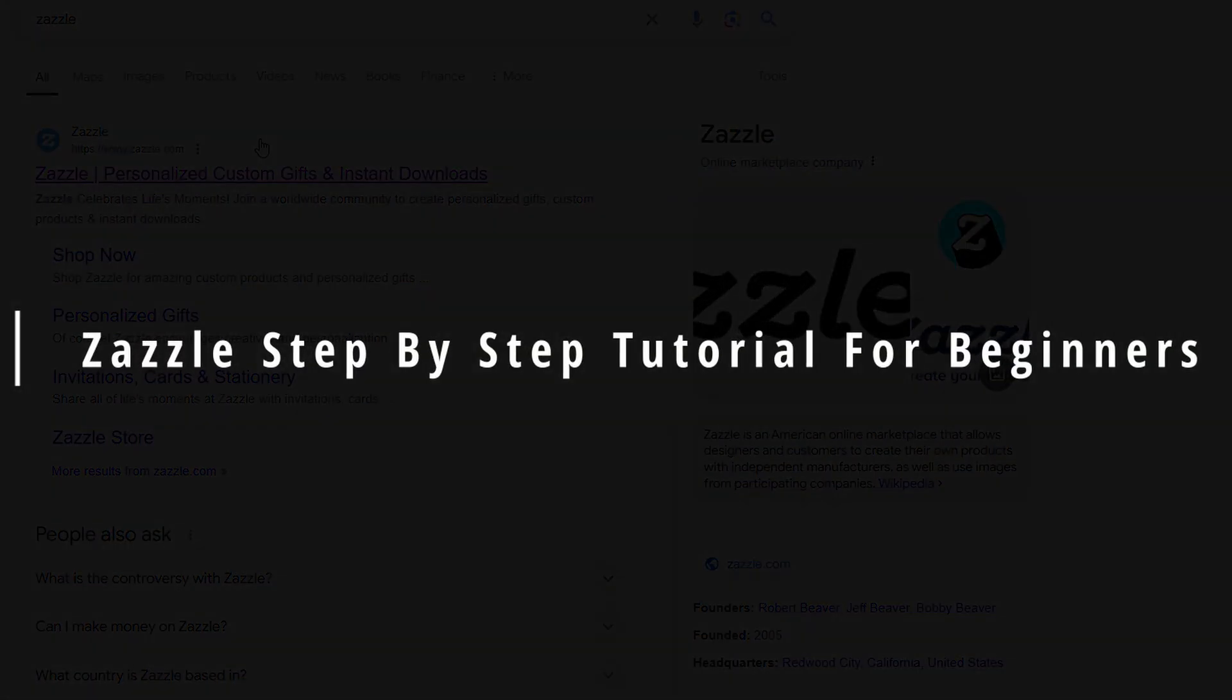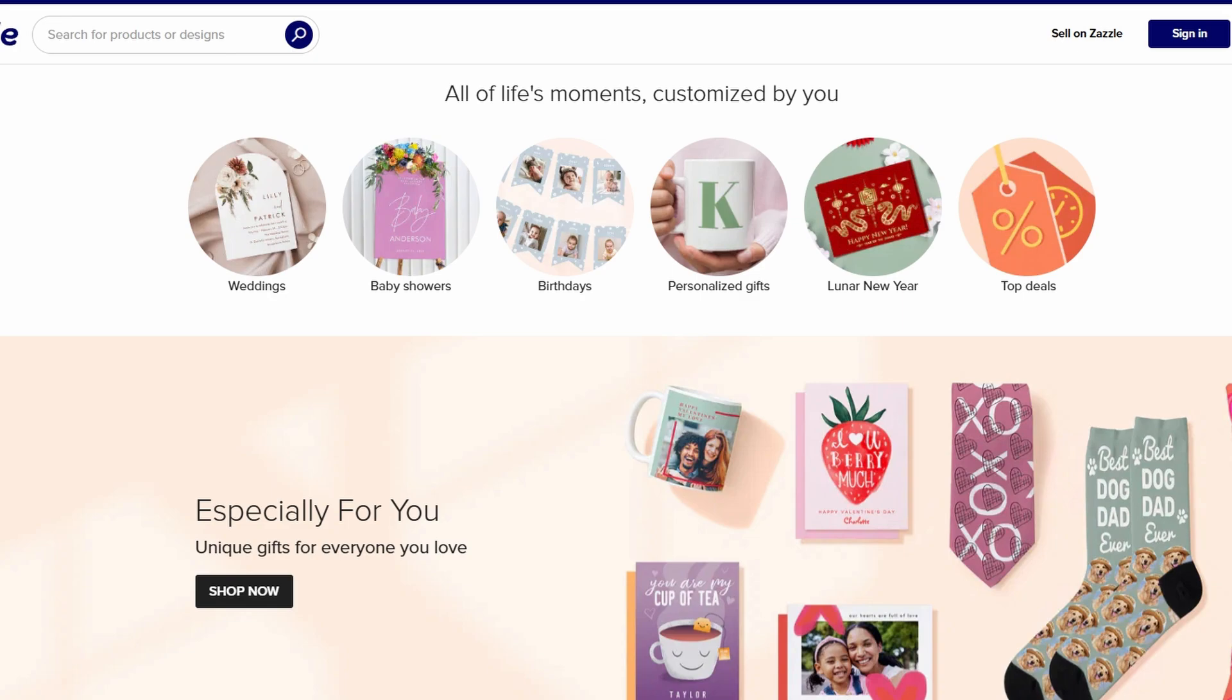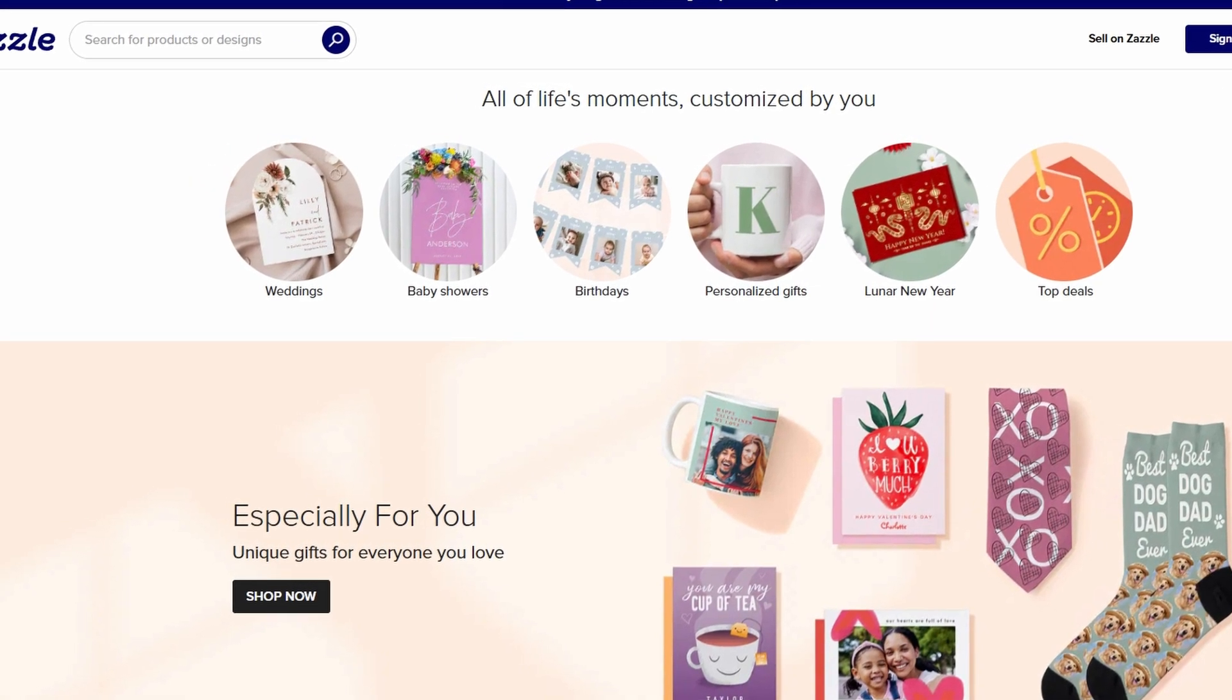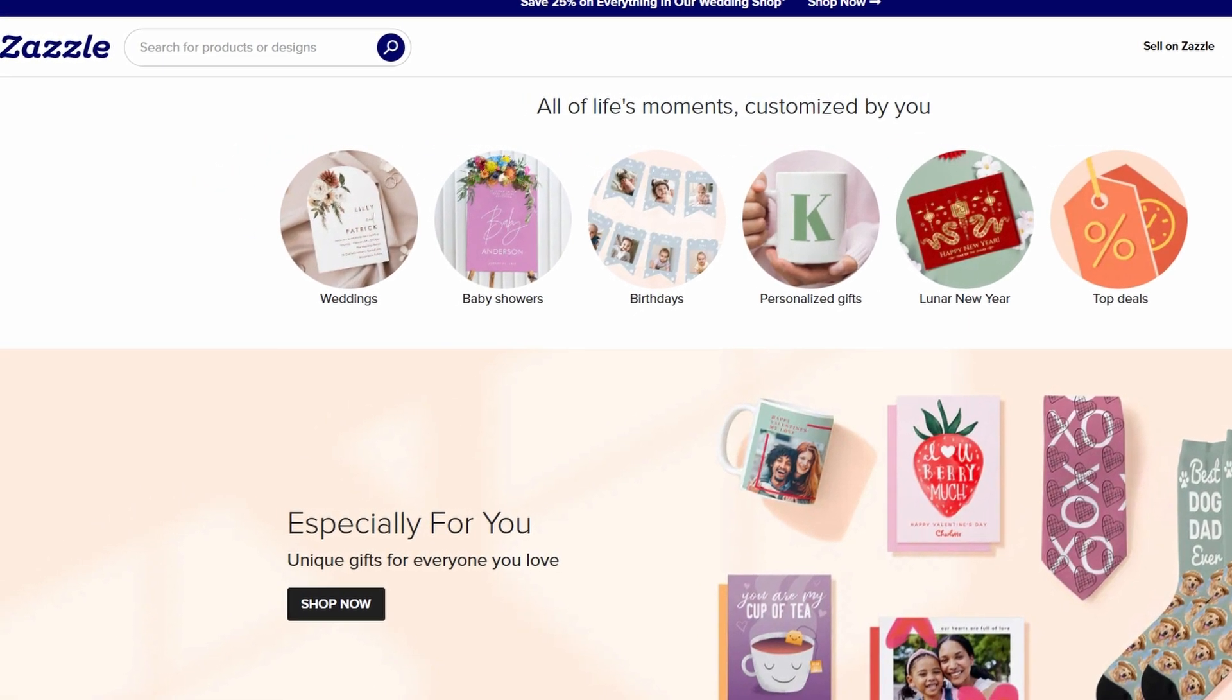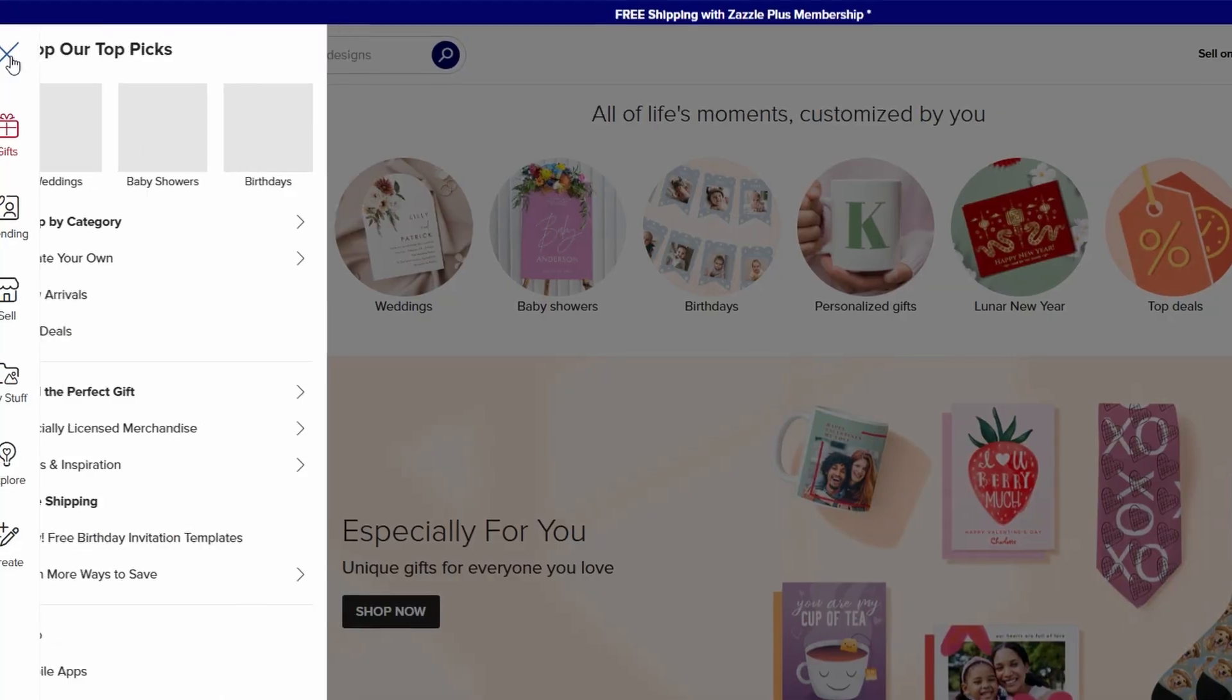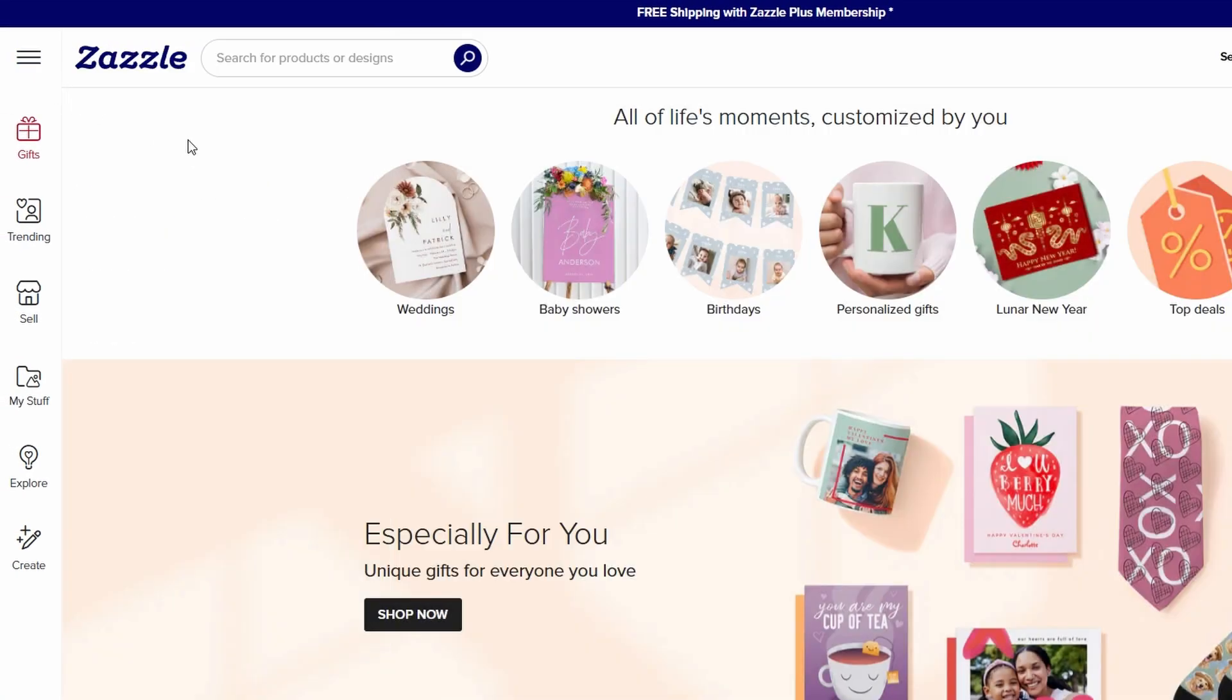In this video, I'm going to walk you through how you can get started with Zazzle. Whether you're completely new to the platform or just looking to level up your knowledge, I've got you covered. So, let's jump in.